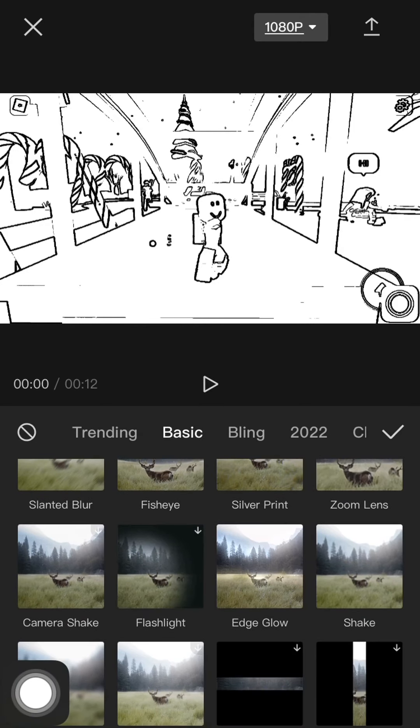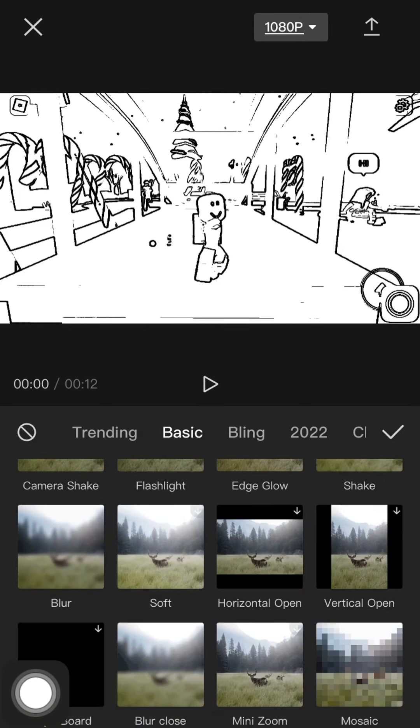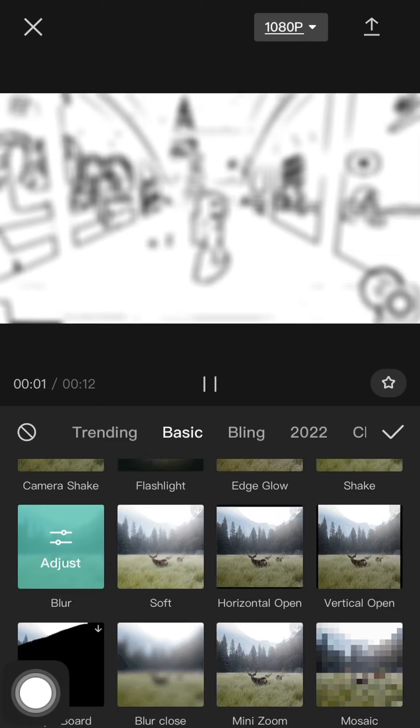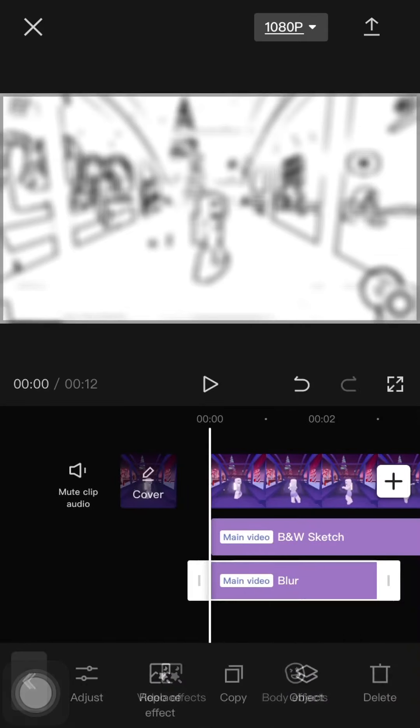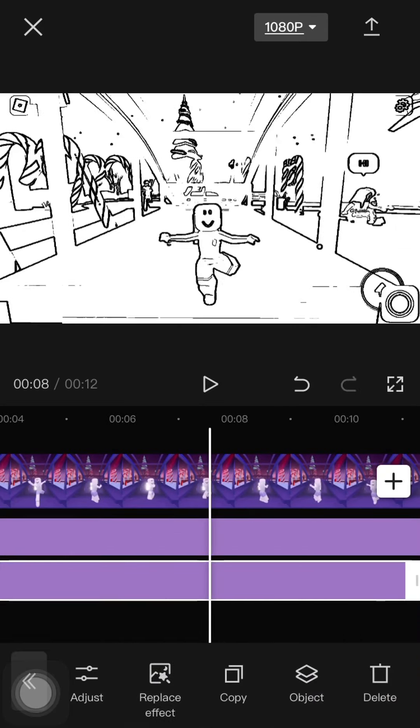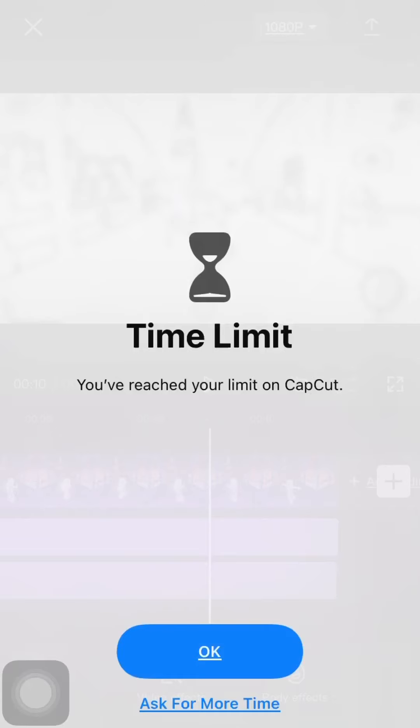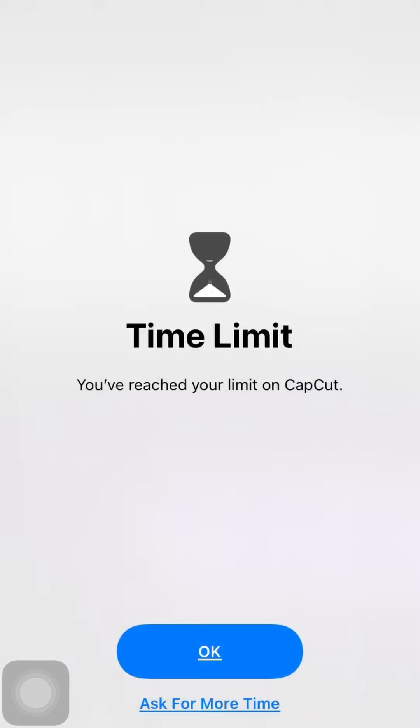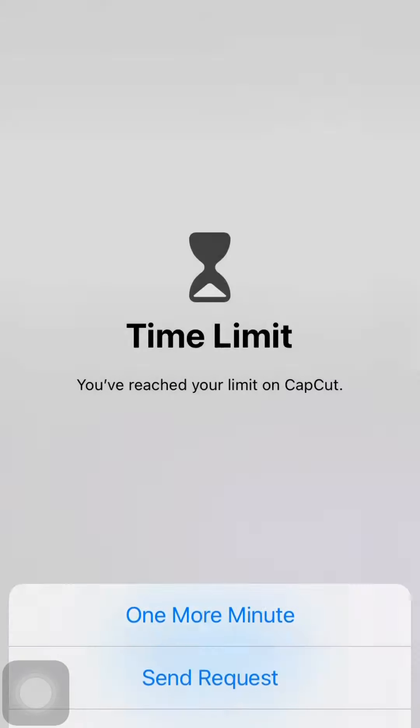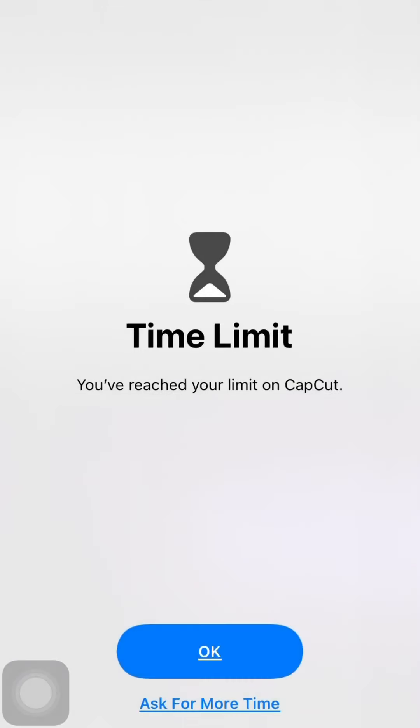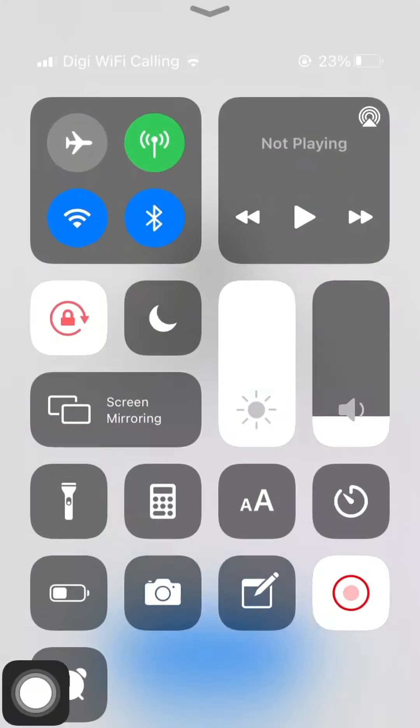All right, so go to blur, click that and adjust it as long as the video. Oh, oh no, cut.